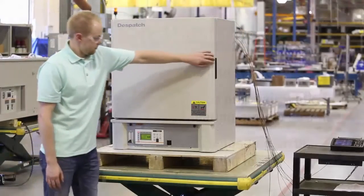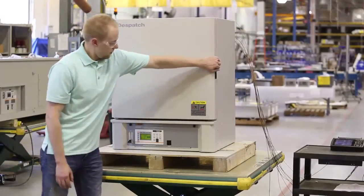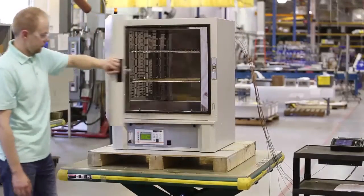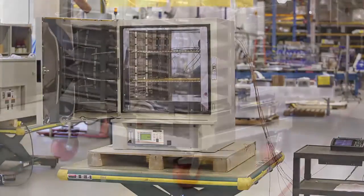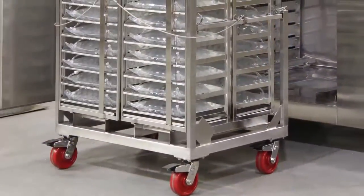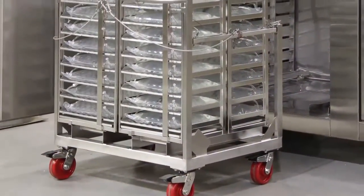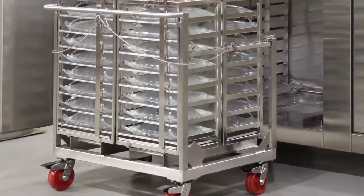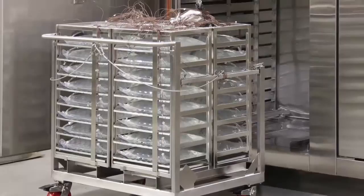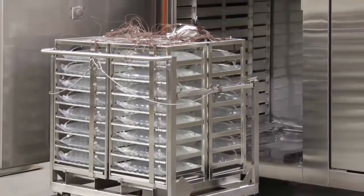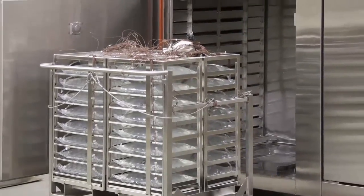The first test should be performed with no load to verify that the oven is performing to specification. A second test with product loaded should also be conducted. This test will help determine proper oven loading and airflow.